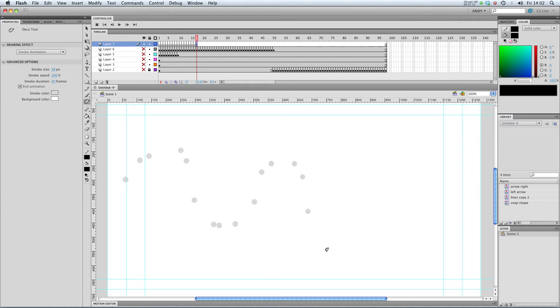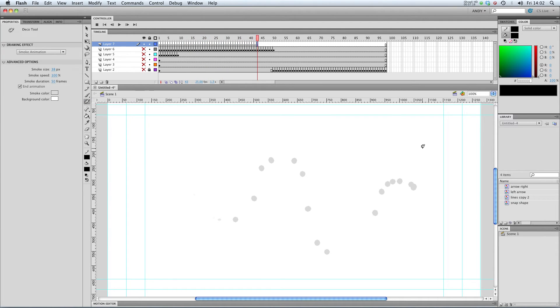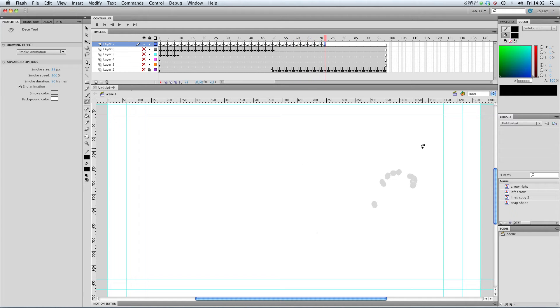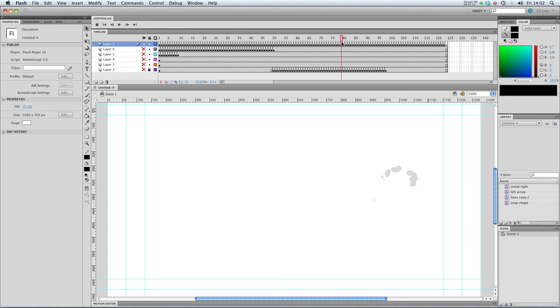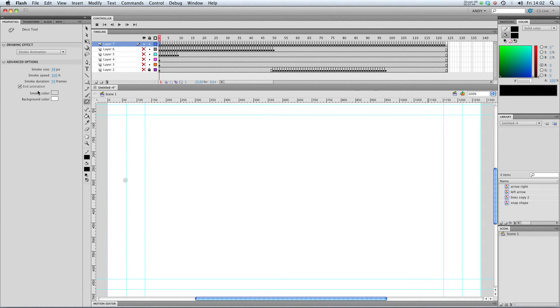So if I draw that. Now with end animation ticked, you can see that all of my smoke will have disappeared by the end of the animation. There we go. And you see it's created a lot more frames to facilitate that. And you can also edit the smoke colour and the background colour.